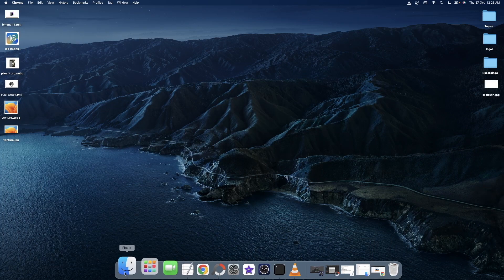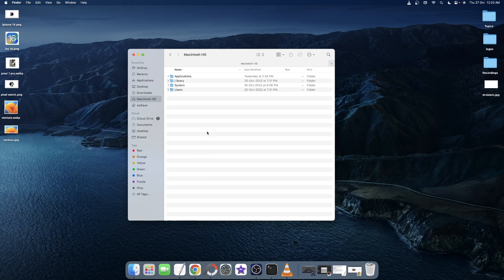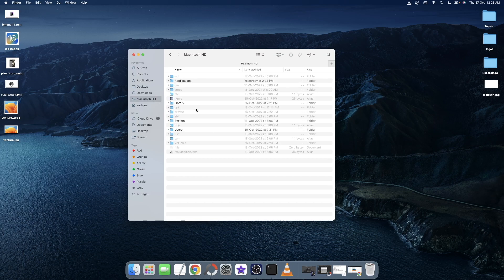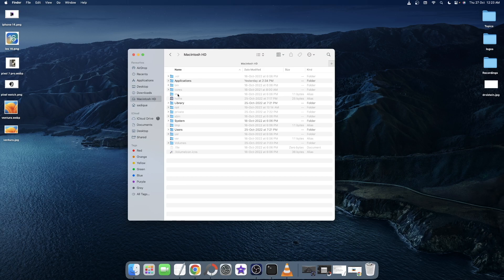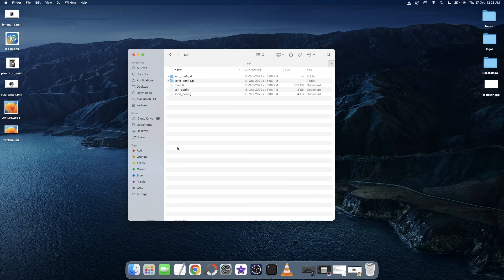First and foremost, open the Finder window and now you will have to open the SSH directory. For that, there are two ways. Either select Macintosh HD from the left-hand side and then use the Shift Command Period shortcut keys to bring up the hidden folders. Now go to /etc/ssh and you should see the SSH folder.